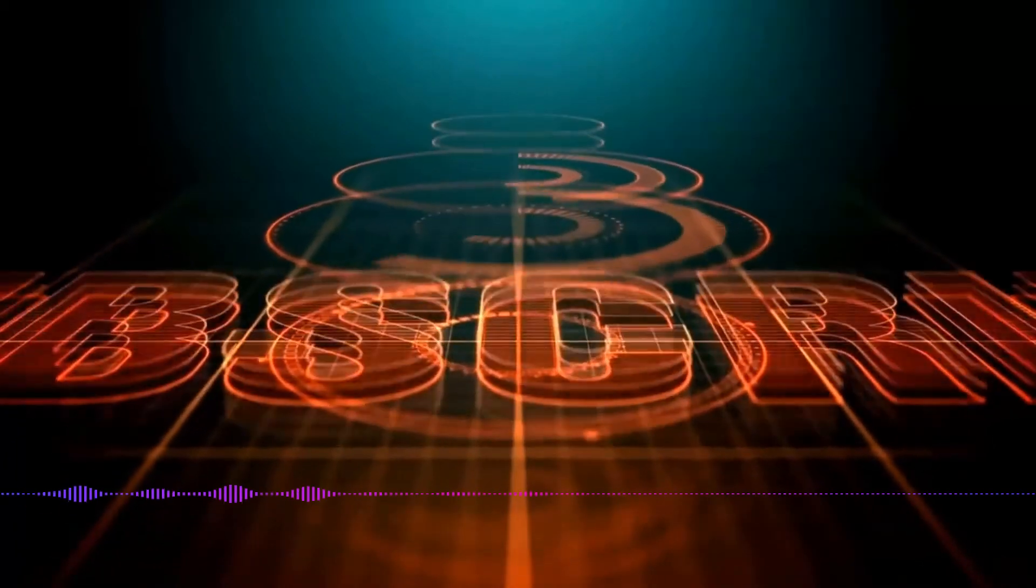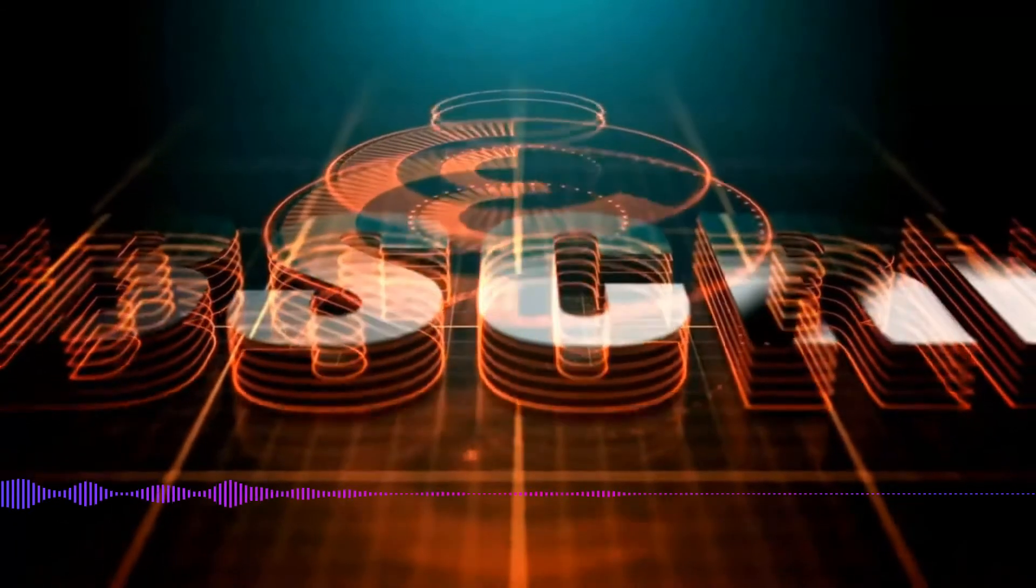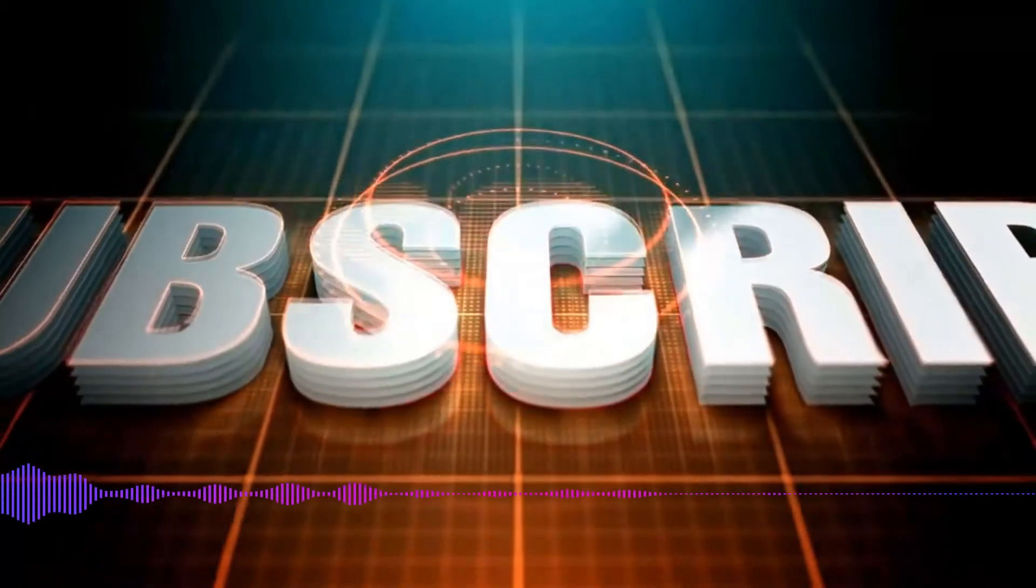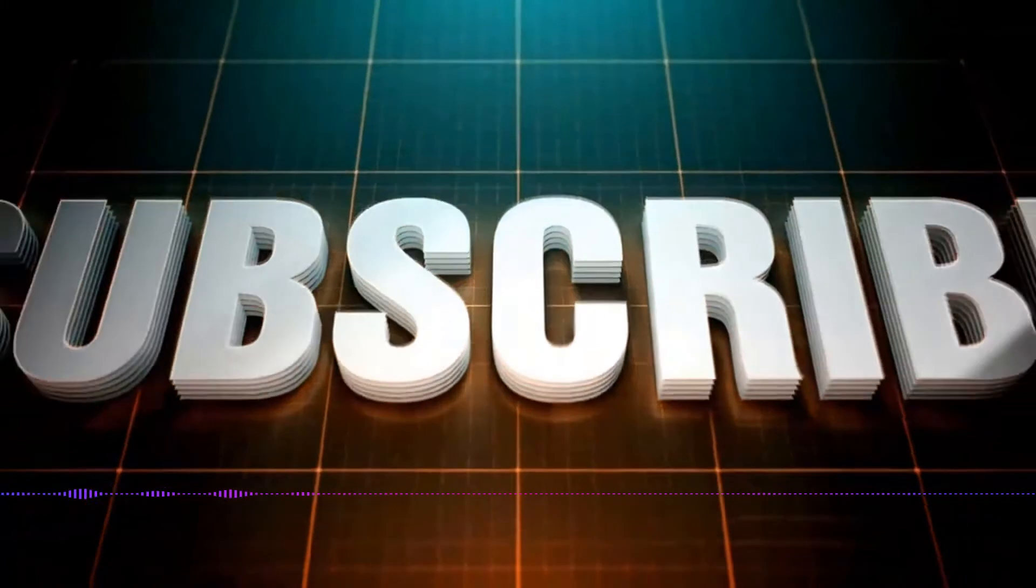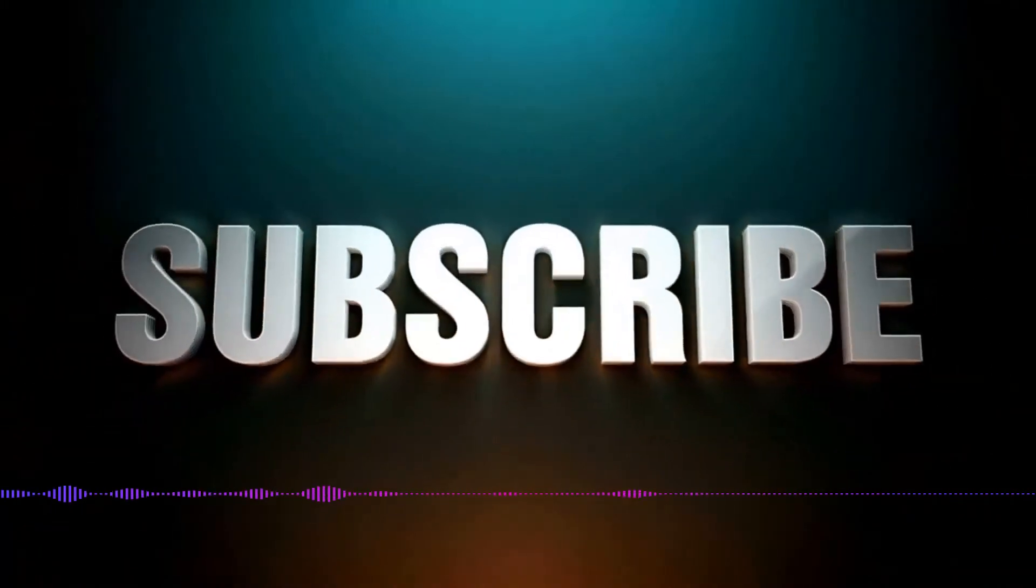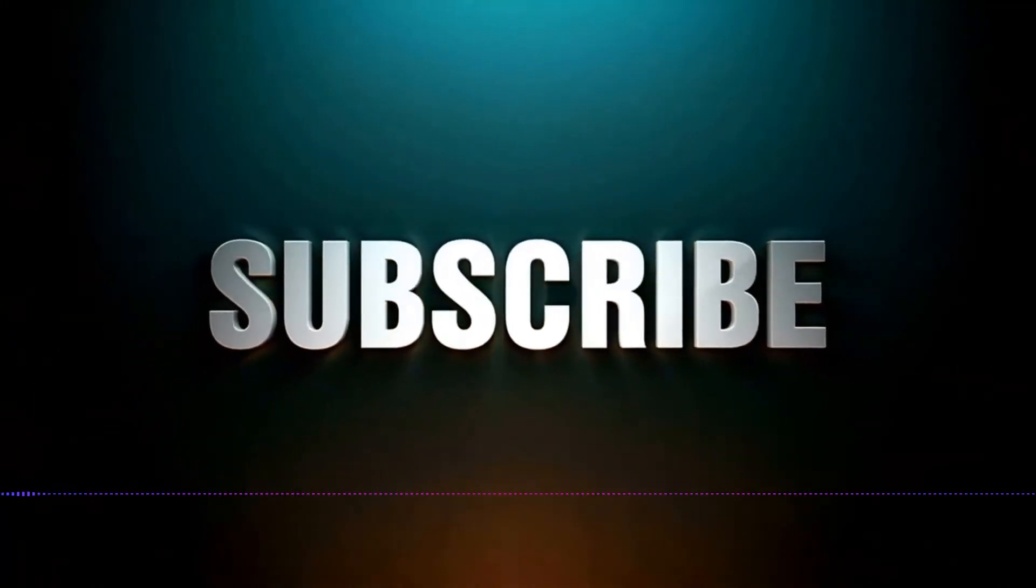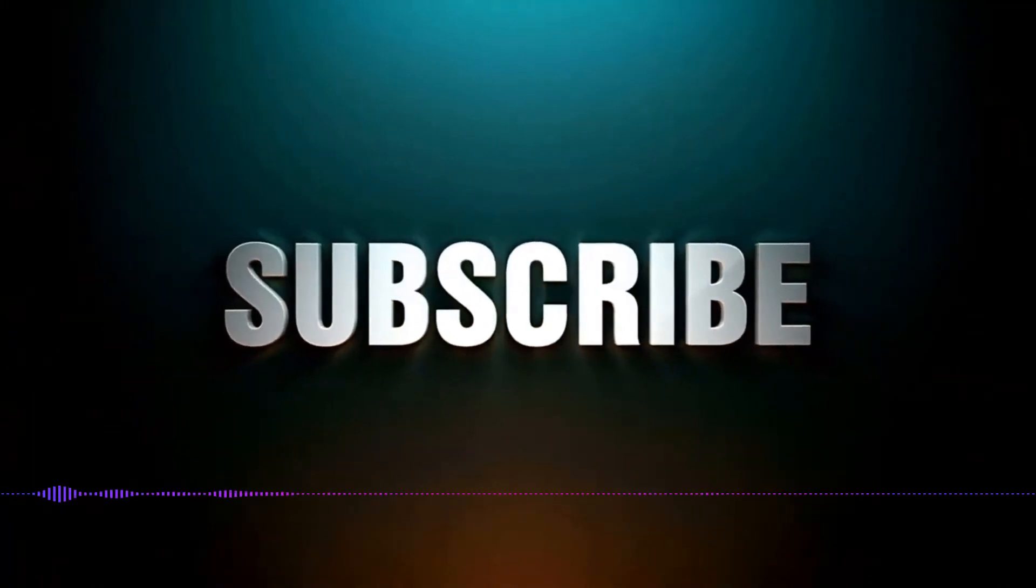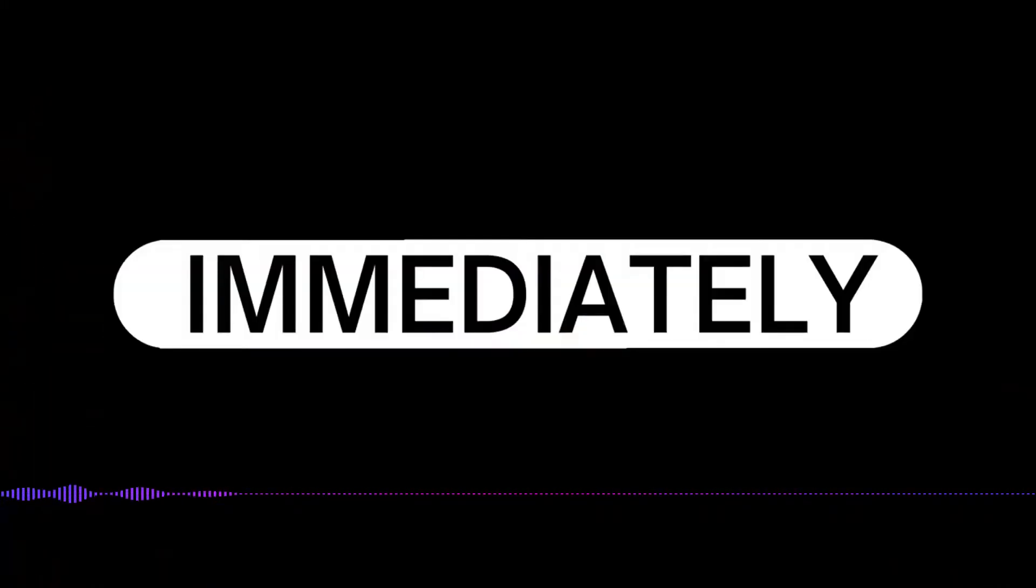Hey guys, welcome back to the channel. You know what to do. Hit that subscribe button and bell notification so when I upload my latest vids, you can get notified immediately.